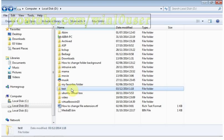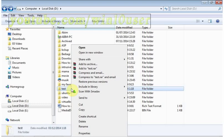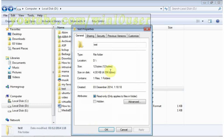Right click the folder or file you want to encrypt or decrypt. Click properties. Click advanced.